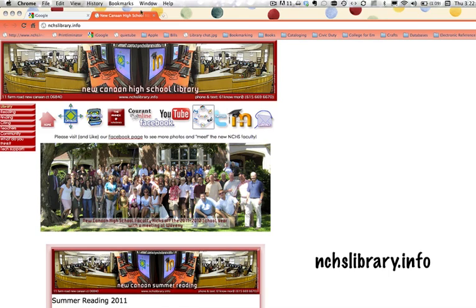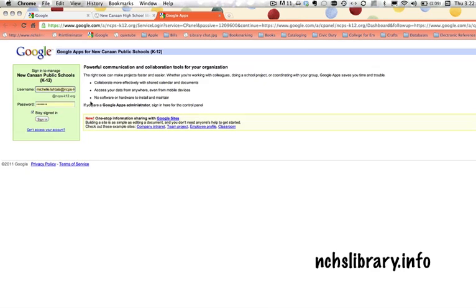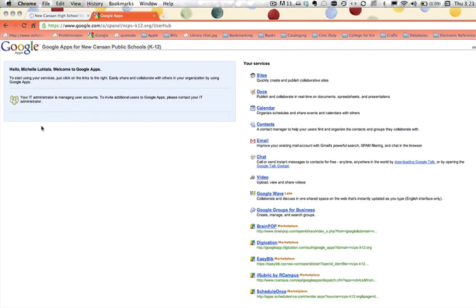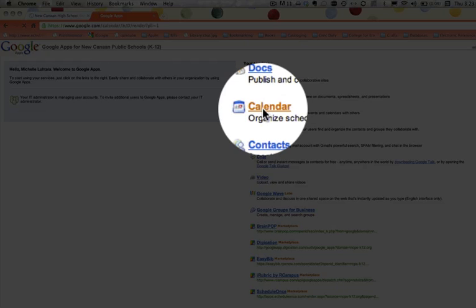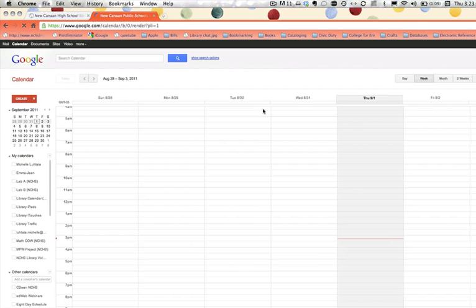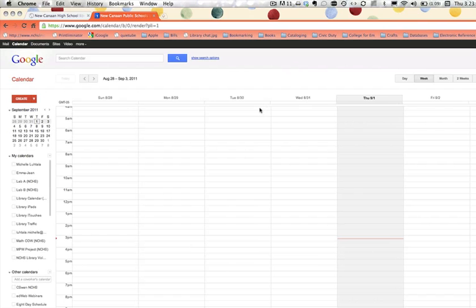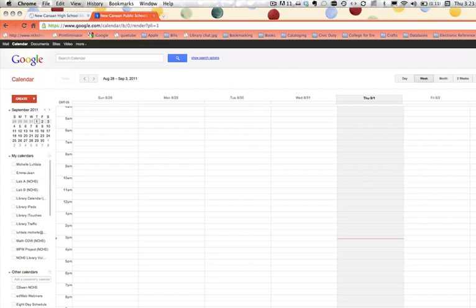Then we're going to go to New Canaan High School Library website, and we're going to click on the Google Apps wheel, and we are going to sign in and choose Calendar. Here we are at our calendar page. Now, you'll see that I have a lot of calendars over here. You won't have those yet. That's okay.